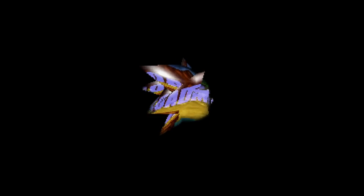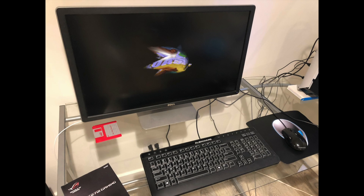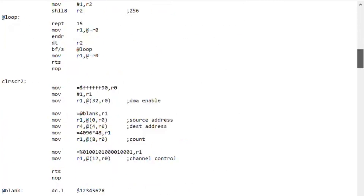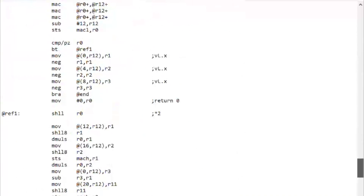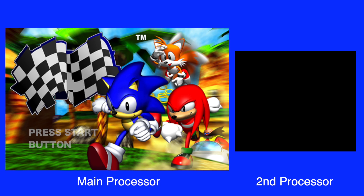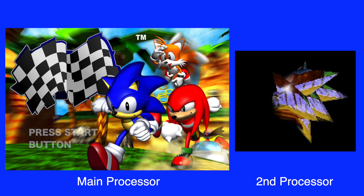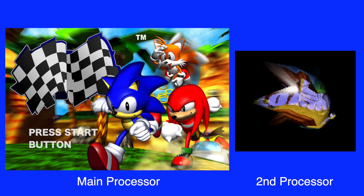One of my team essentially wrote a software version of the PlayStation hardware rendering in C on a PC, and once it was working I converted it into assembly language for the Saturn's processor. So the main processor could run whatever game code we needed, and the processor software-rendered anything we wanted environment mapped.